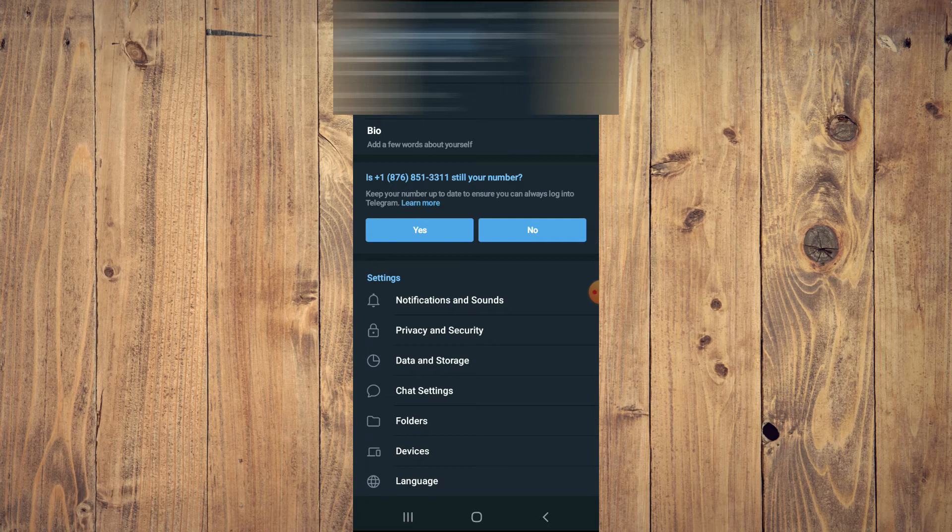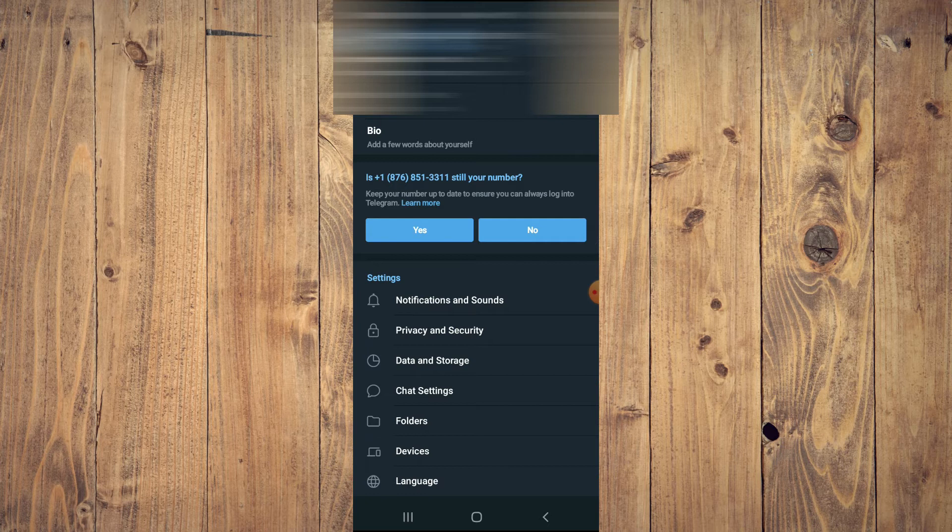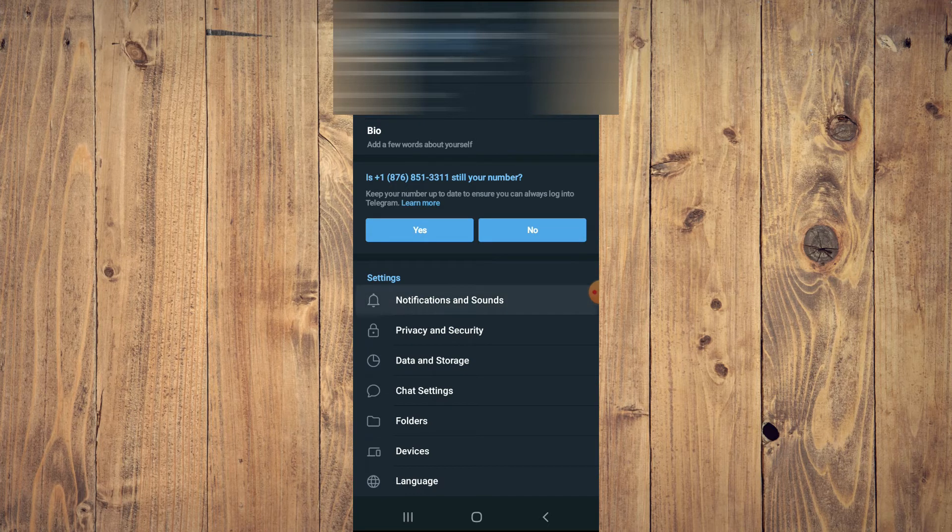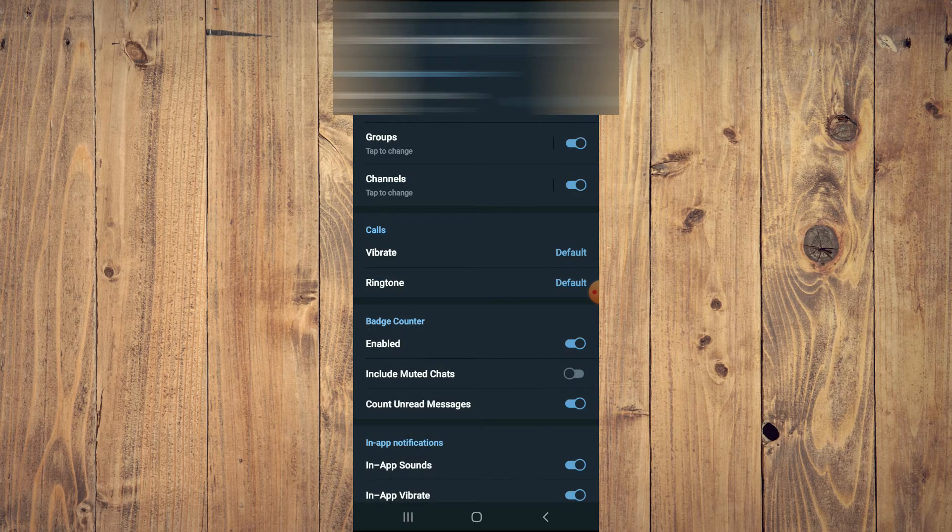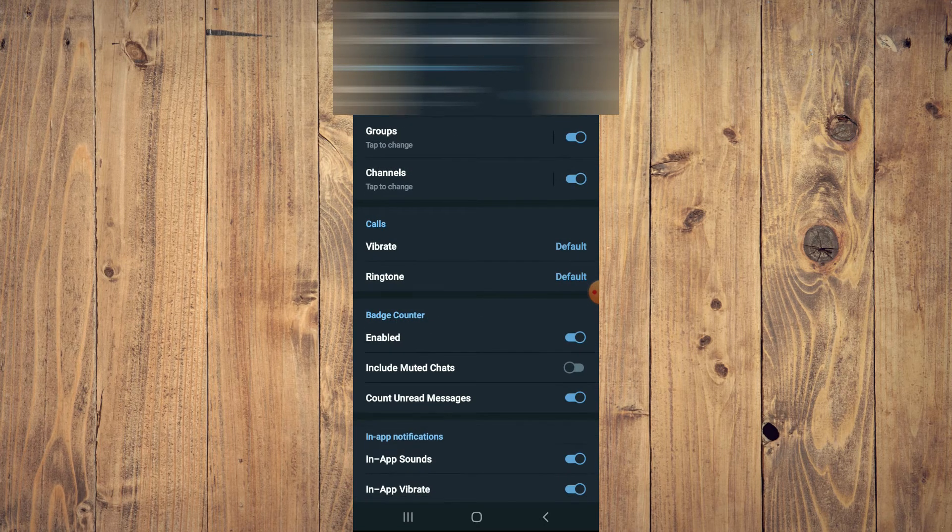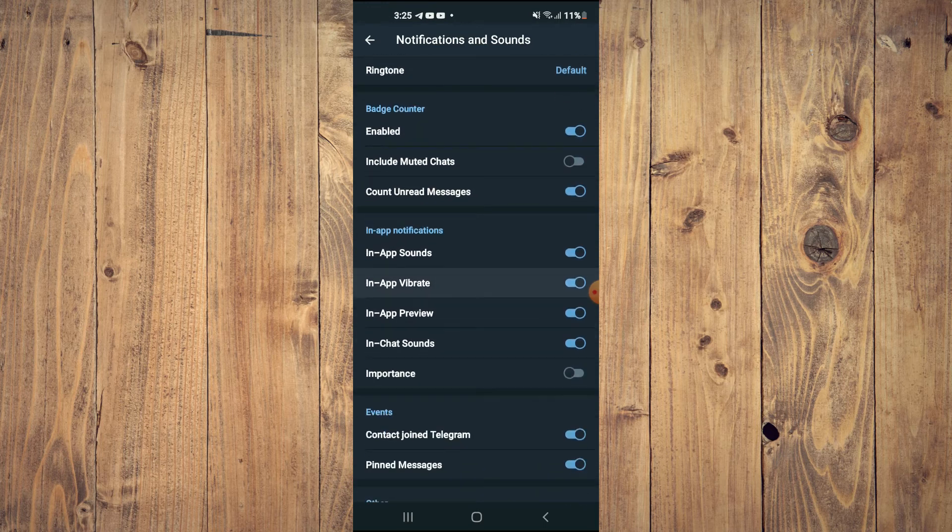From here, you're going to tap on Notifications and Sounds, then you'll scroll down.